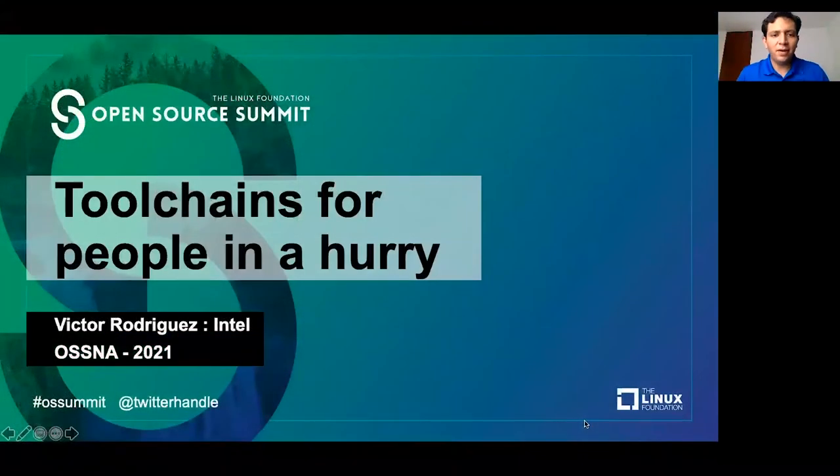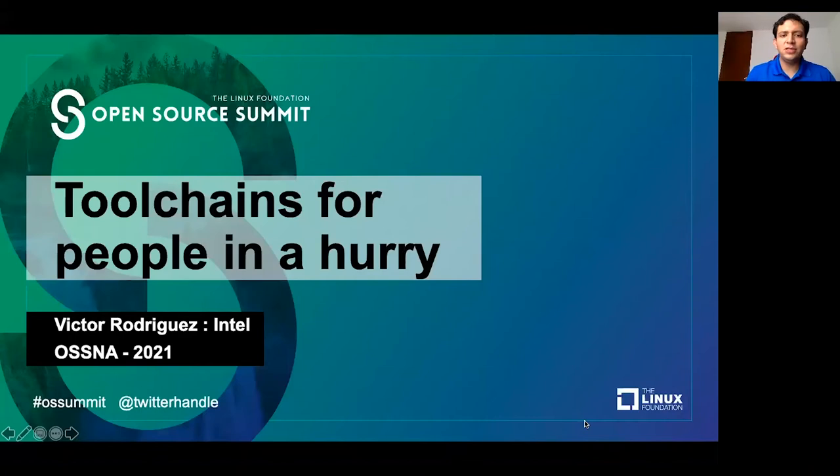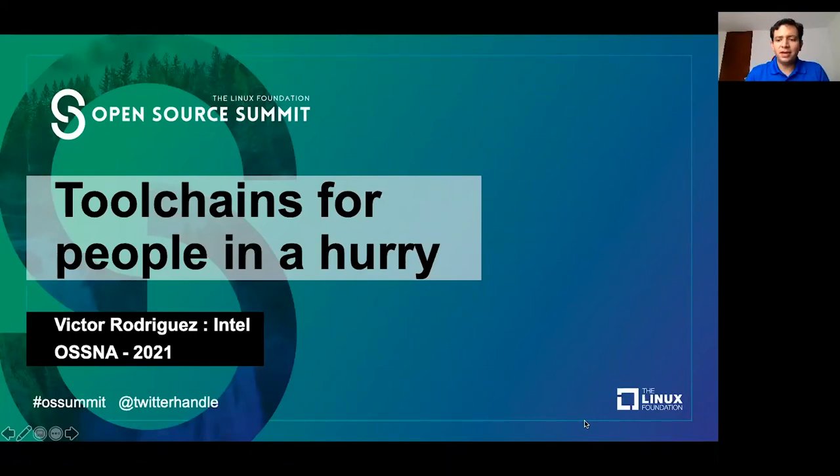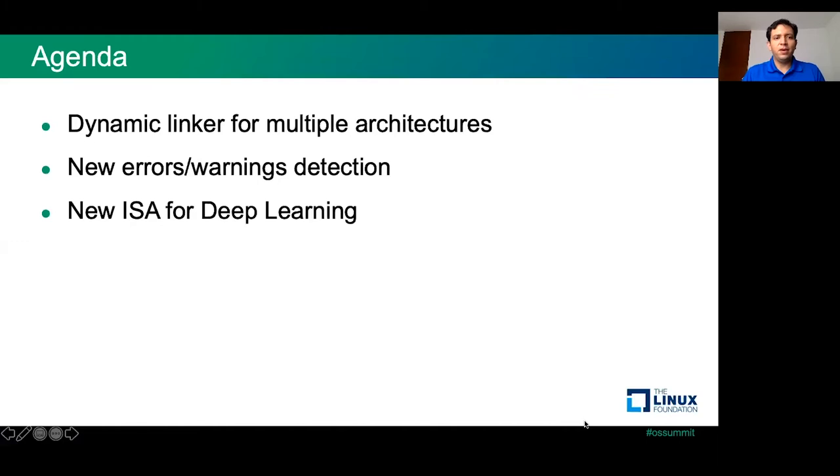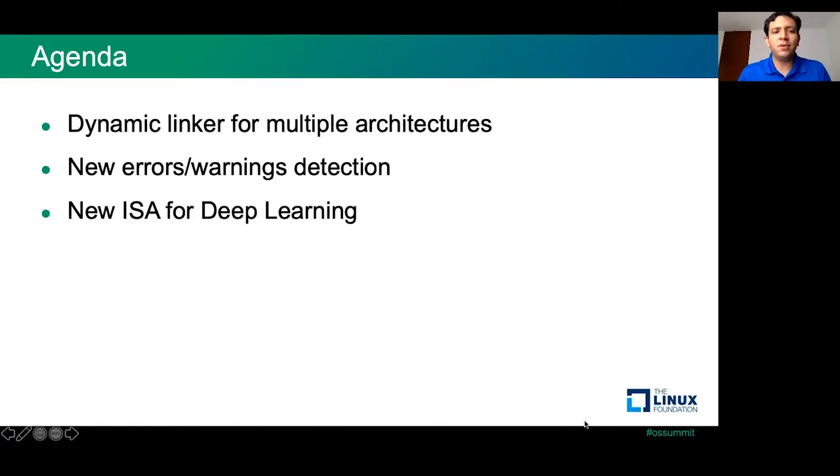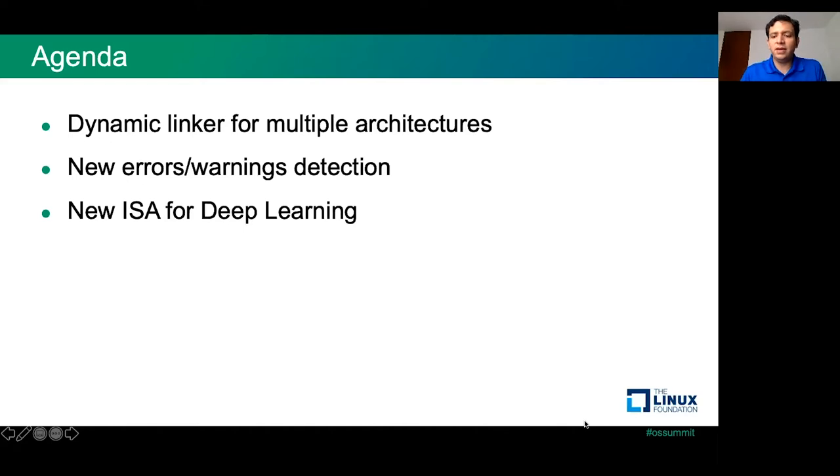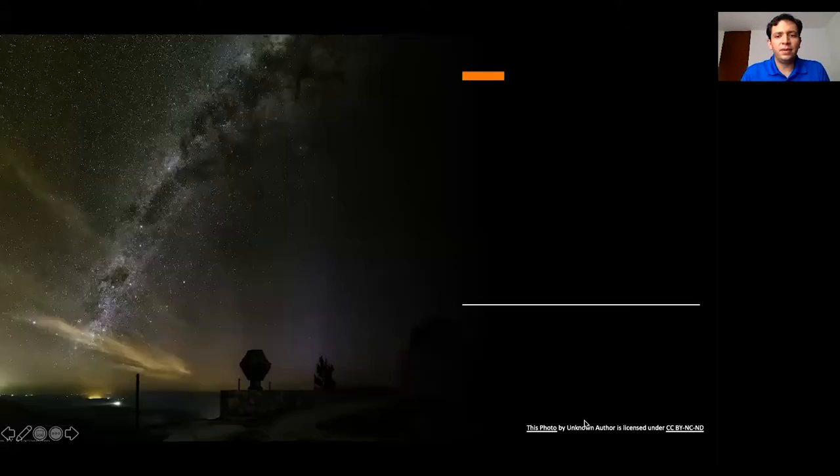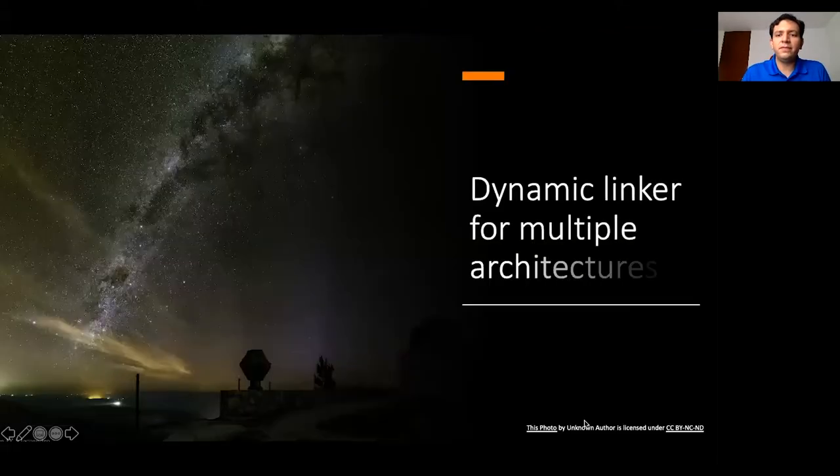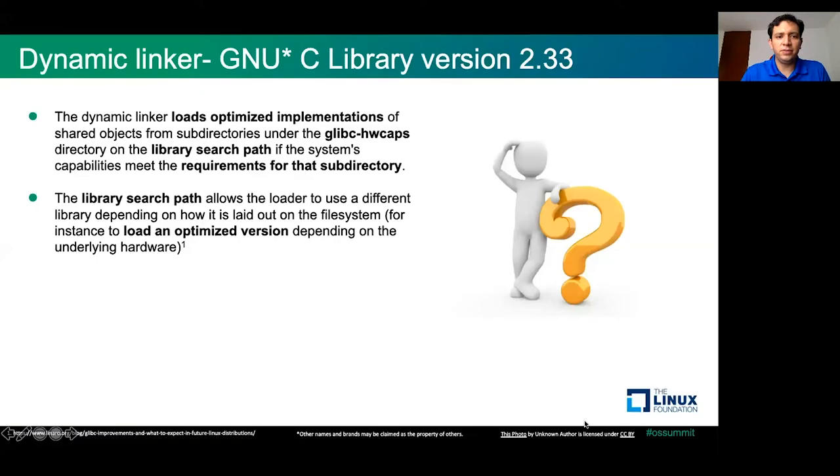Hello everyone and welcome to tool chains for people in a hurry. My name is Victor Rodriguez and here is a nice presentation that I have for you. The agenda for today is going to be dynamic linker for multiple architectures, new errors and warning detection, and new ISA for deep learning that we offer in the latest version of GLIBC and GCC.